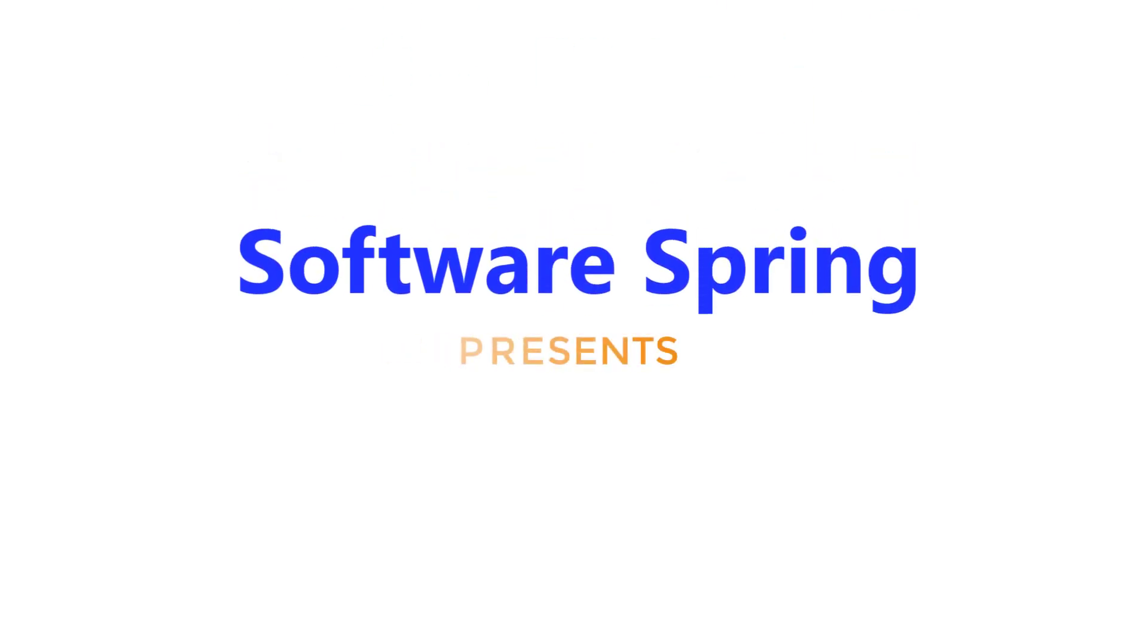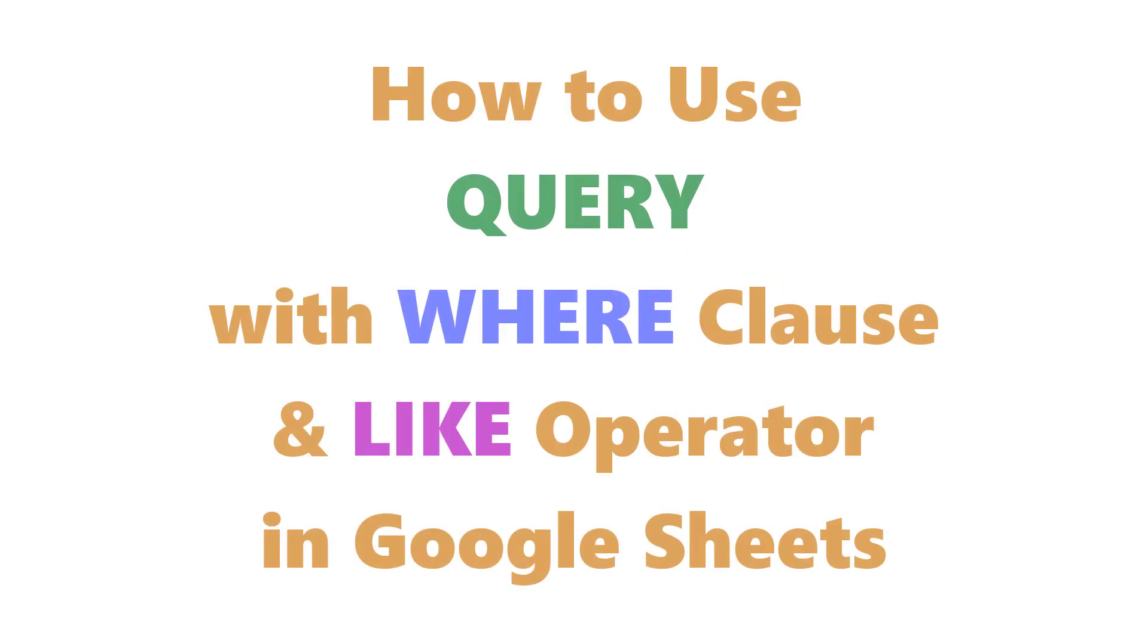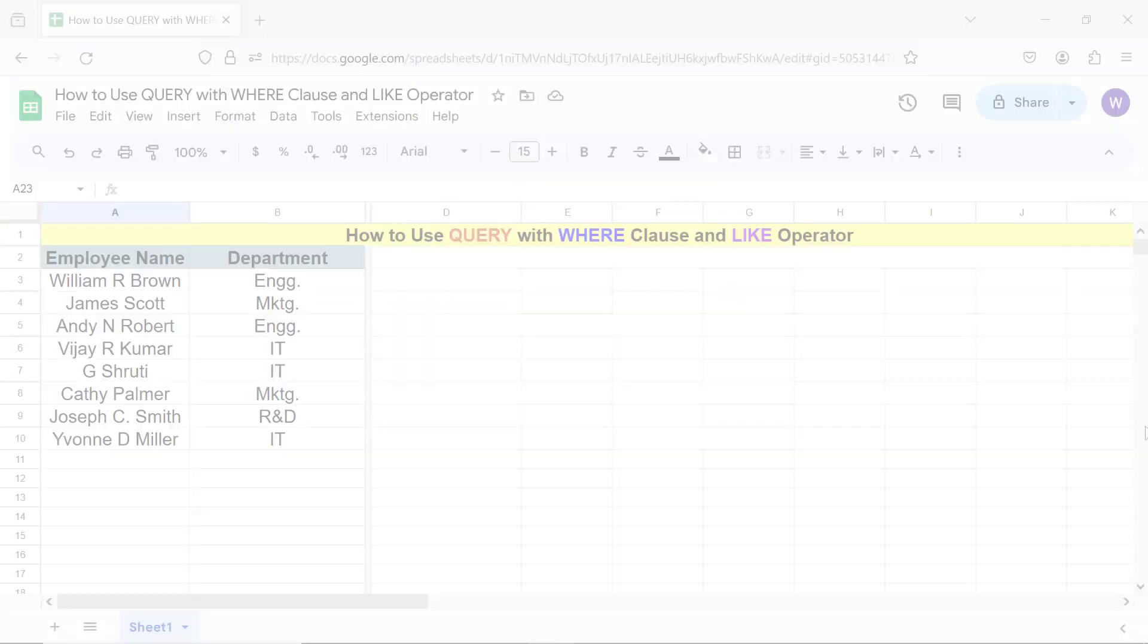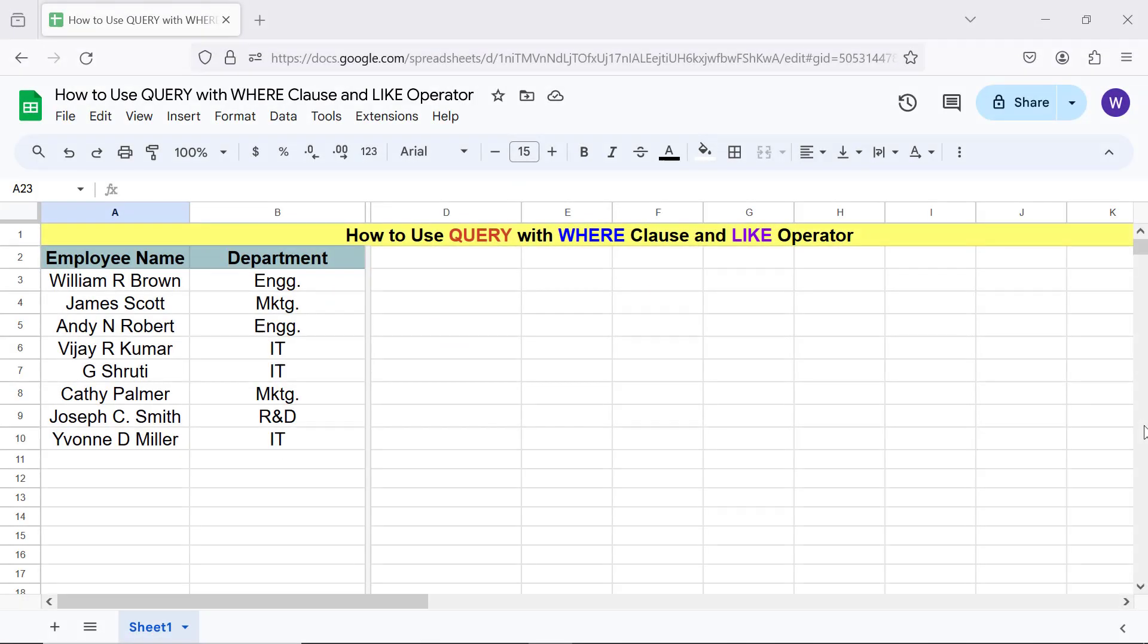Software Spring presents how to use QUERY with WHERE clause and LIKE operator in Google Sheets. Hi folks, greetings. Welcome to this tutorial which gives the steps to use the query function with the WHERE clause.